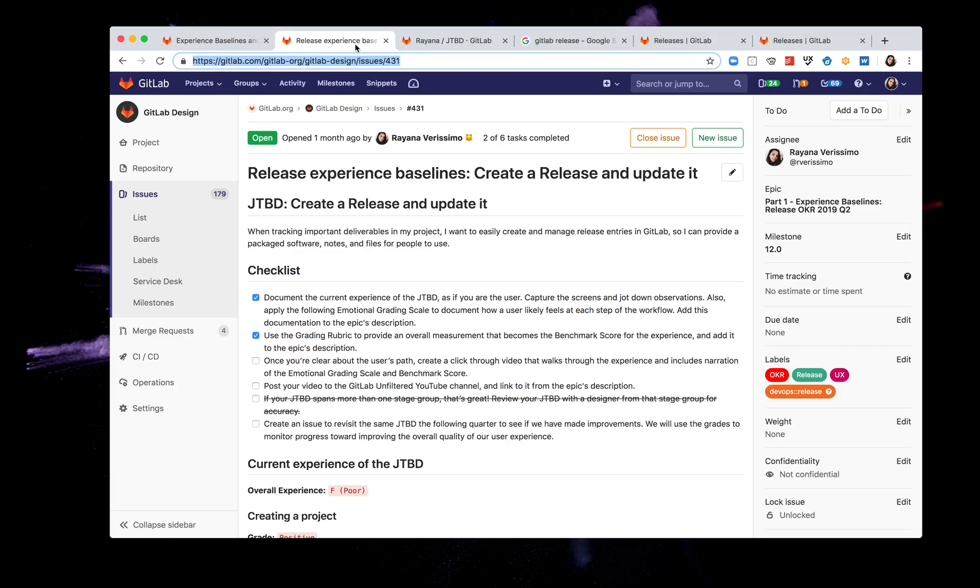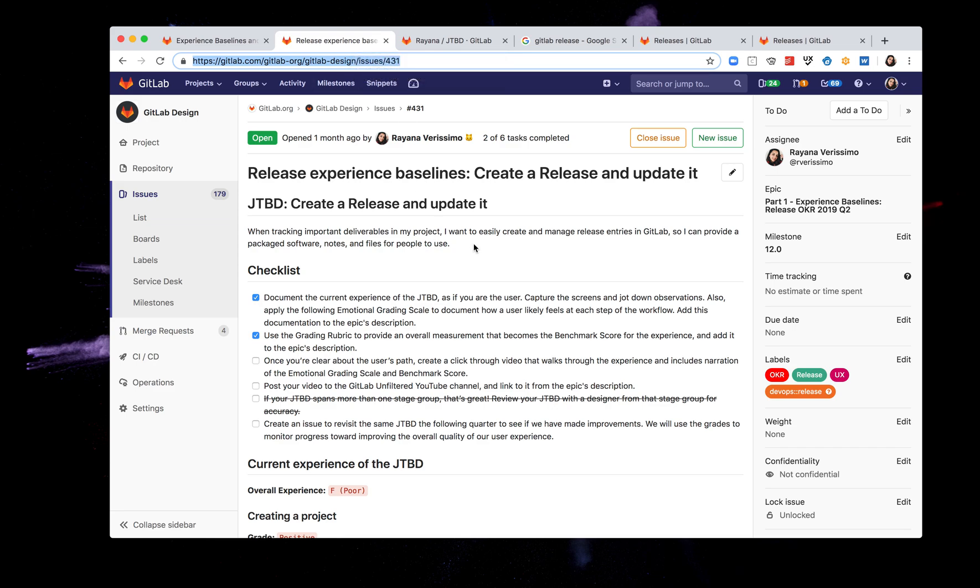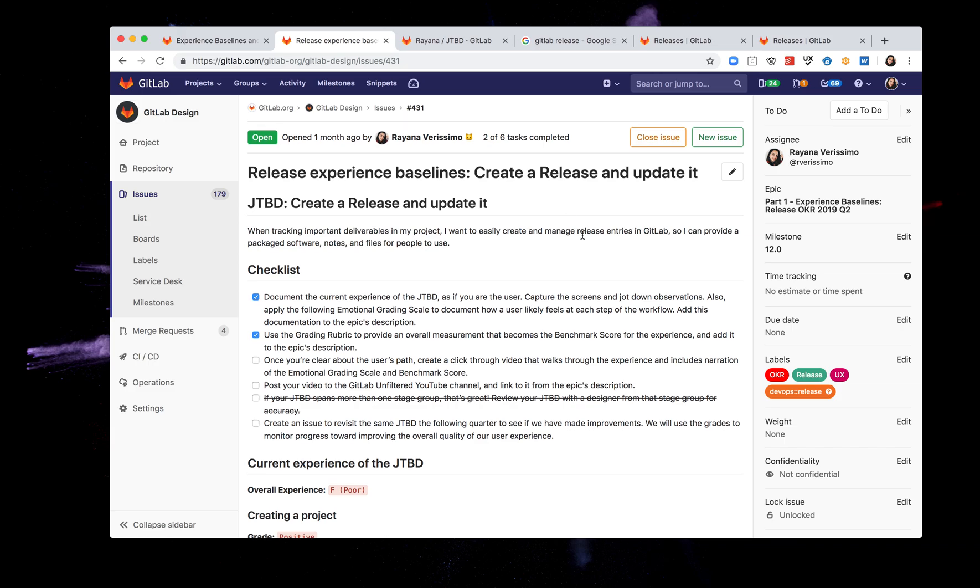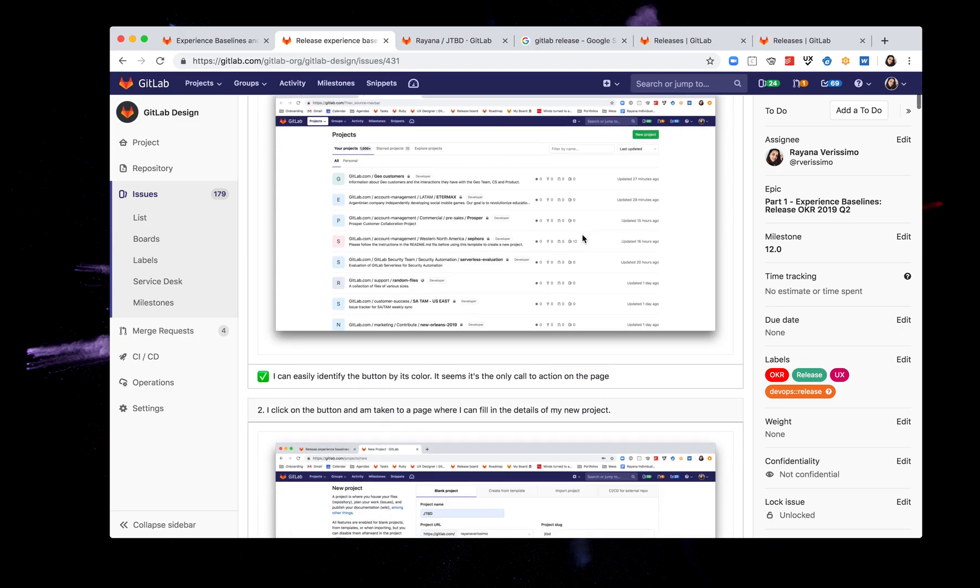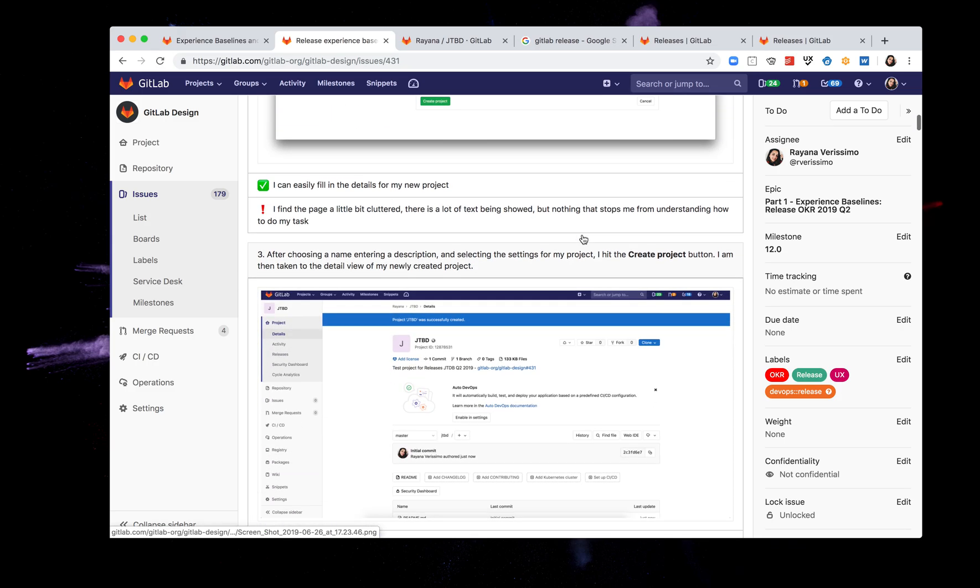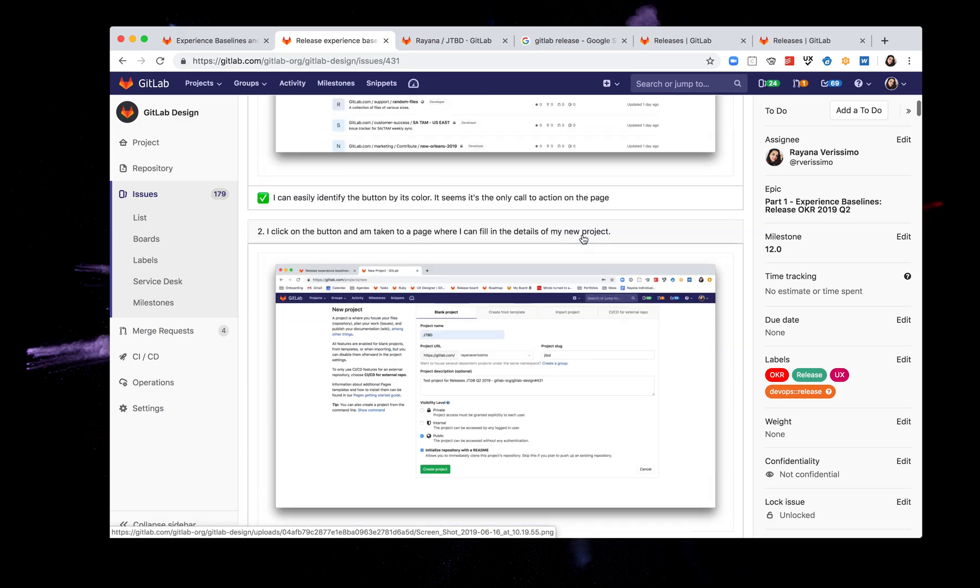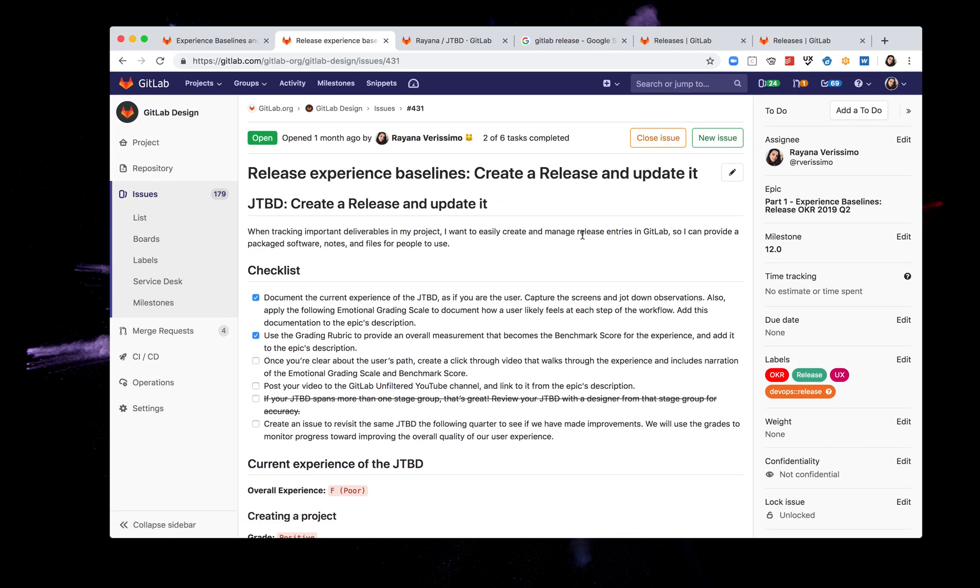I have documented my job-to-be-done experience here in this issue and we're going to be walking through a click-through video illustrating my experience. It's a very lengthy issue with a bunch of screenshots and by the end of this I'll have to come up with recommendations for how to improve the current experience for the releases feature.